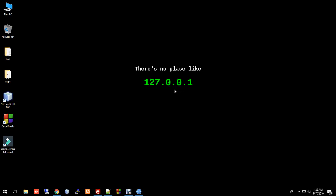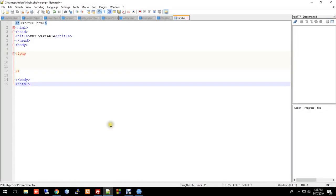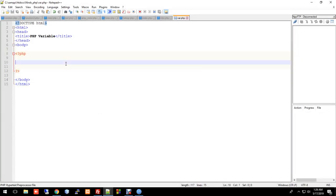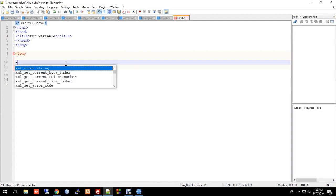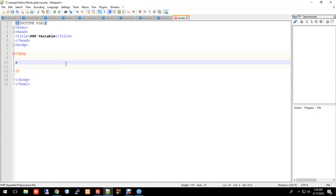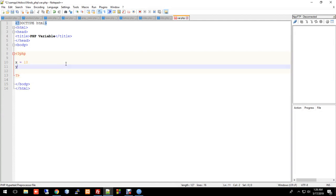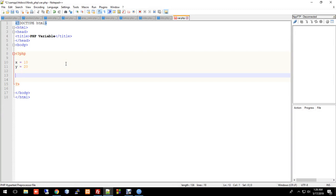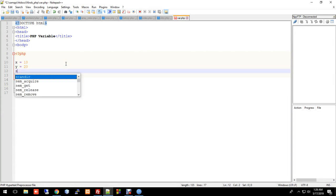Assalamu Alaikum. In this lesson we are looking at PHP variables. A variable is like a container that stores data. Here we have x equal to 10 and y equal to 20.